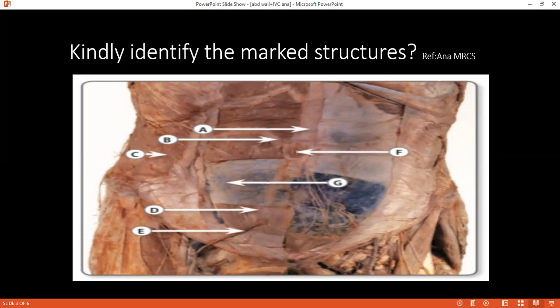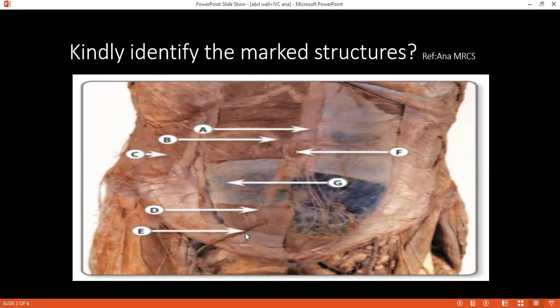B — I think it is the external oblique aponeurosis. Is it the aponeurosis or the muscle? It's a little bit blurred for me. C, please? C is the external oblique. Okay. Can you identify D, please? D is the rectus abdominis. Yes. Can you please identify E? E is the superficial inferior epigastric. Very good. F, please? F is the umbilicus. Very good.